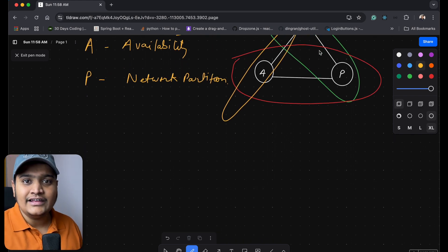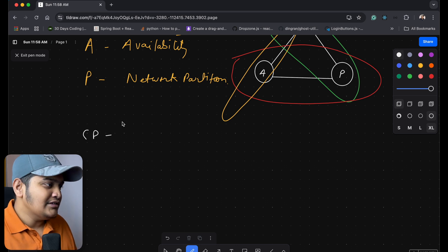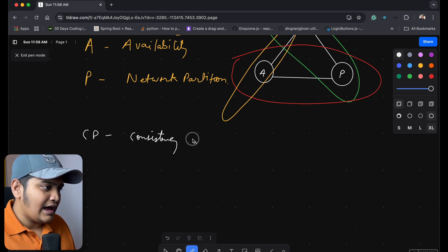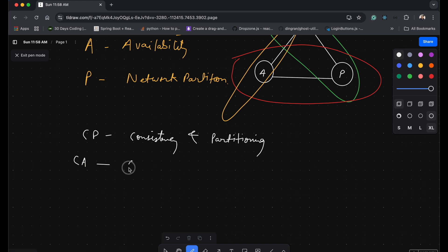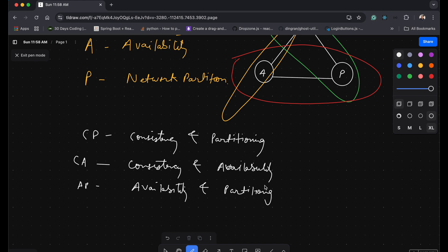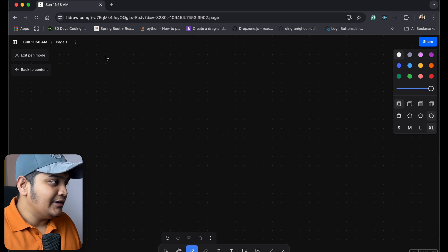So this means CP stands for Consistency and Partitioning, CA stands for Consistency and Availability, and AP stands for Availability and Partitioning. These are the three combinations we can achieve using CAP theorem for distributed systems. Let's understand each of these in detail, starting with Availability.